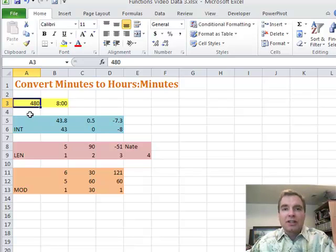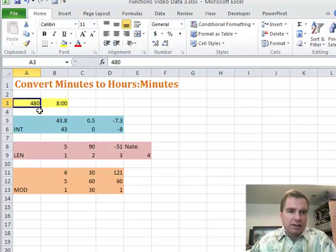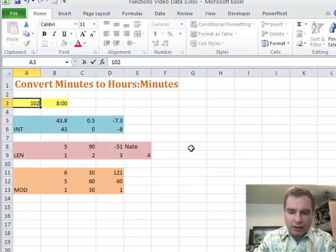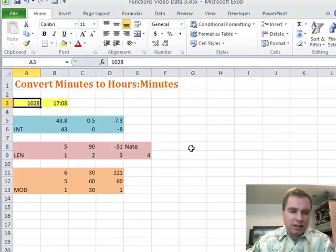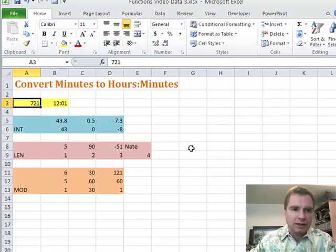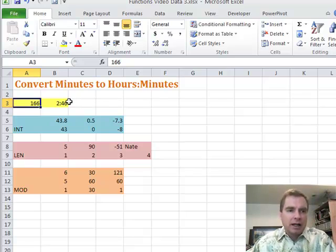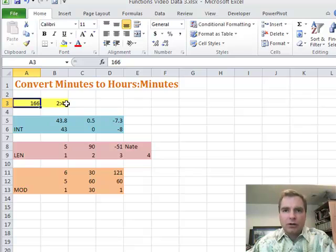Let me give you a little sneak preview of what they're going to do when we're done. You can put 480, or the number of minutes, in this cell, and there's a formula in this cell that converts 480 to 8 hours and 0 minutes. If I do 1,028, it'll say that's 17 hours and 8 minutes, or 721 is 12 hours and 1 minute, or 166 is 2 hours and 46 minutes. This formula takes the minutes in this cell and converts it to hours and minutes, which may be really helpful if you're in anesthesia or other specialties where you care a whole lot about time.